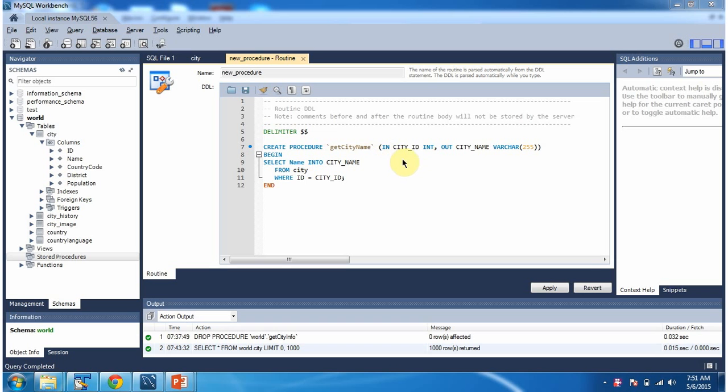Input parameter is city underscore id, type is int. Output parameter is city underscore name, type is varchar. And between begin and end I have written the actual stored procedure logic.